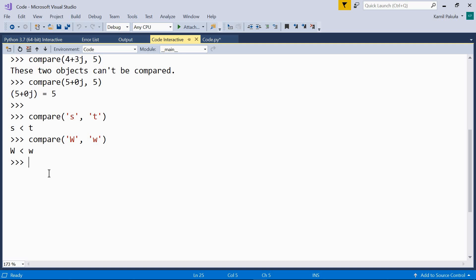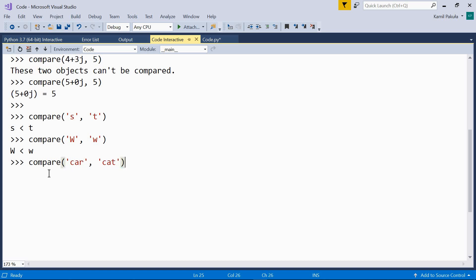Now let's compare longer strings, like 'car' and 'cat'. Car is less than cat because characters are compared from left to right. The first two characters ('c', 'a') are the same, and then 'r' is compared with 't' — and 'r' is less than 't', hence this result.